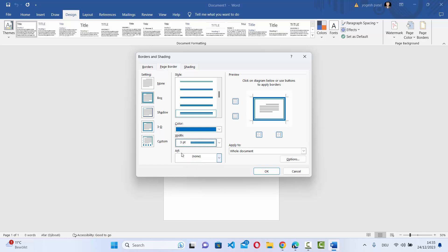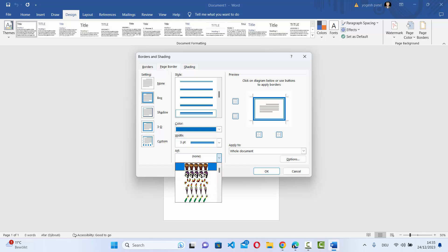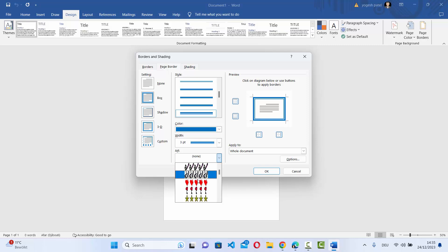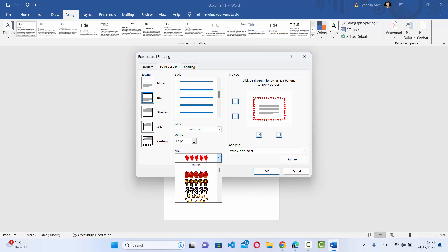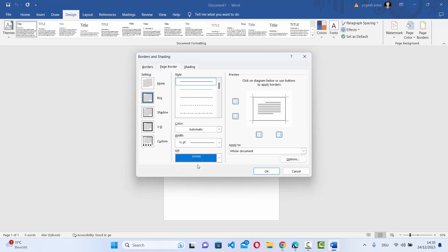Also, I can apply the art for the border. So here it's none, but you can see you have several different kind of art options here. Let's say I want to choose this art, so you can see the preview here and the art will be selected. I am going to choose none here and it's going to be none.